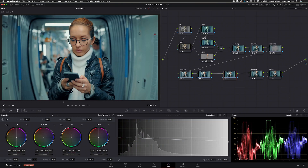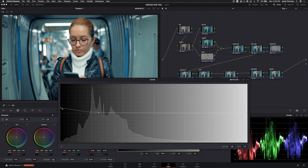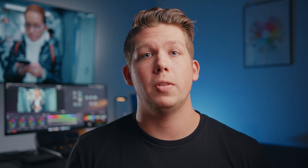Resolve 17 is also rolling out an all new curve, and this time it is a sat versus luma curve. So this curve, instead of changing the saturation levels based on your luminance, lets you change the luminance based on your saturation. There's not a whole lot of times I would use it, but I think the few times I will, it'll actually come in handy.